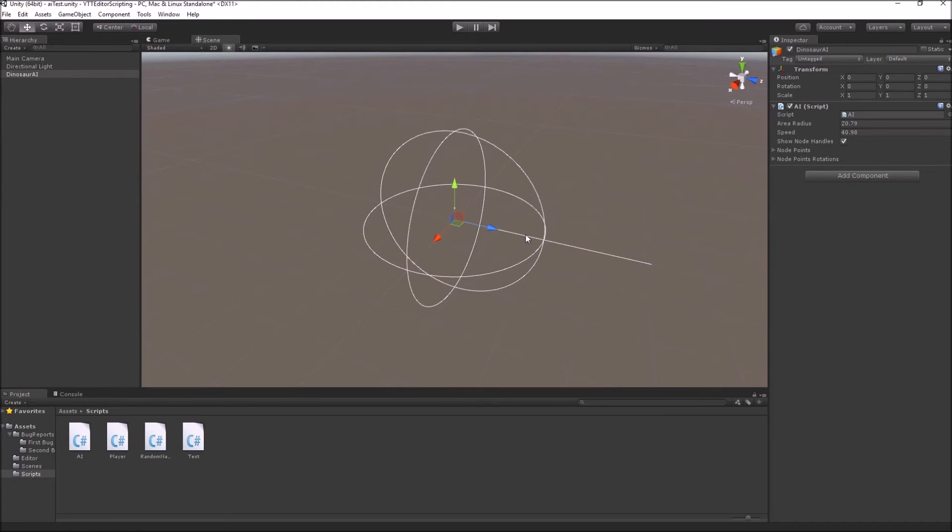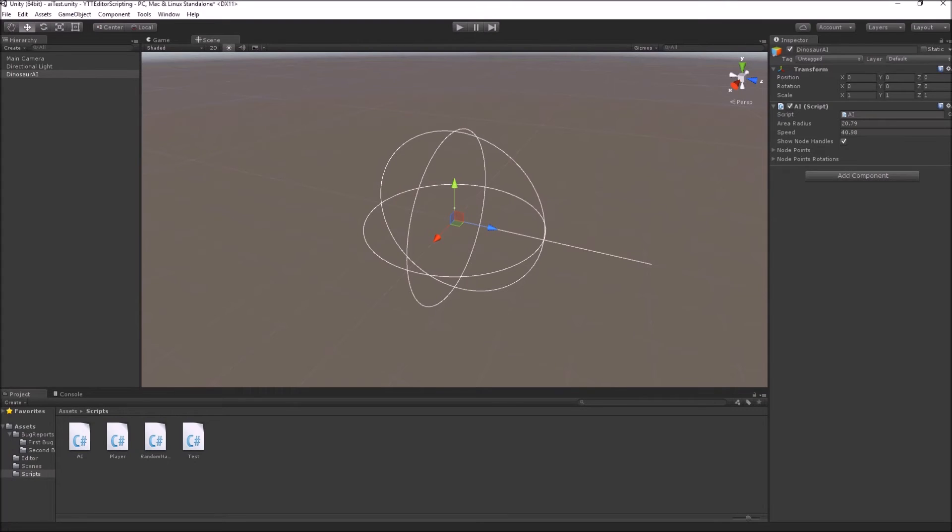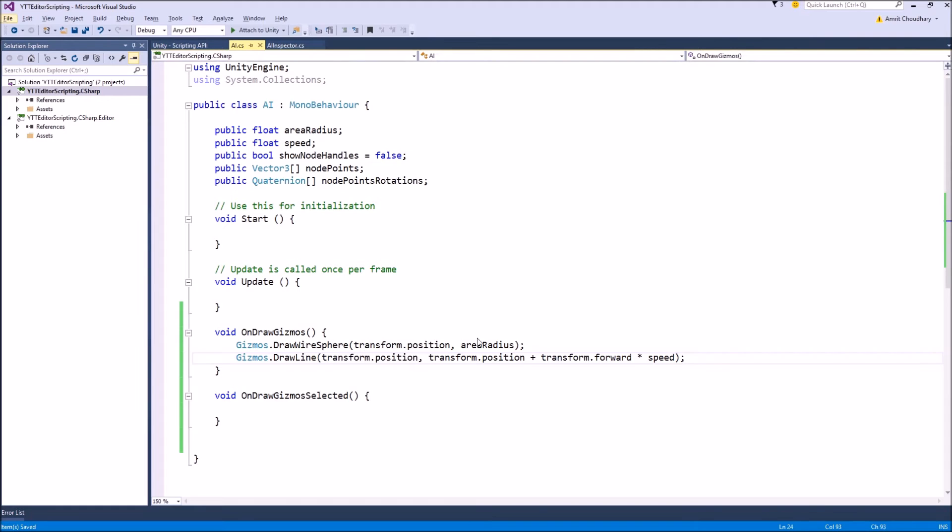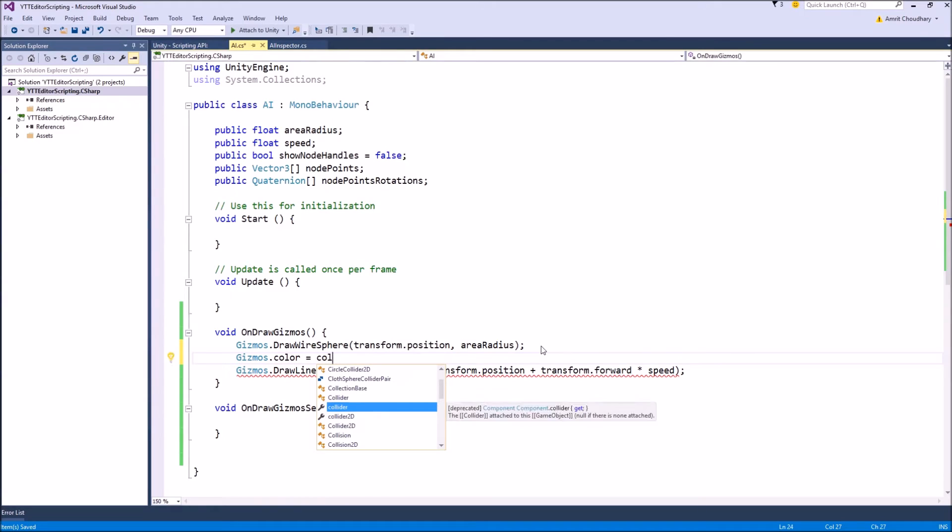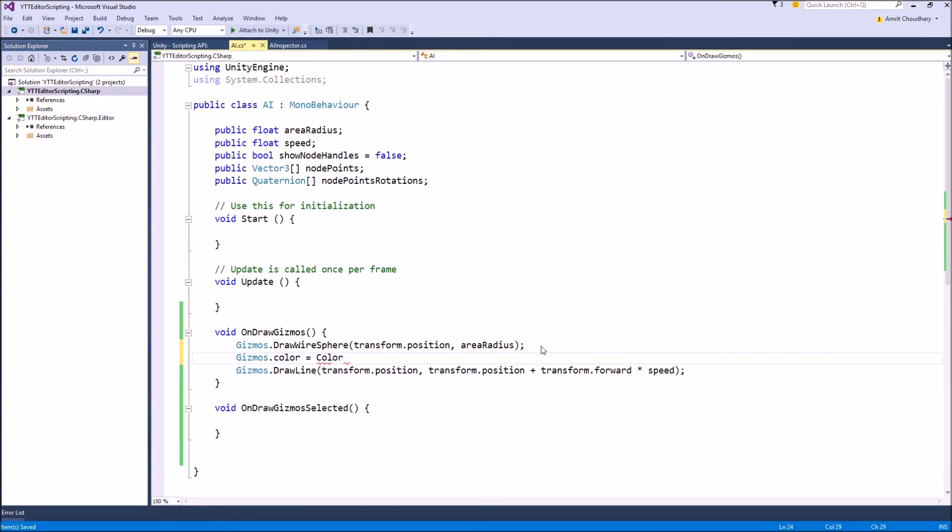Now one more thing here is that you can change the color with which your gizmos are drawn using the Gizmos.color variable. It is same as how you have used GUI.color to change the color of a GUI element.